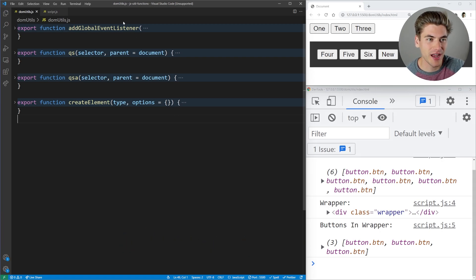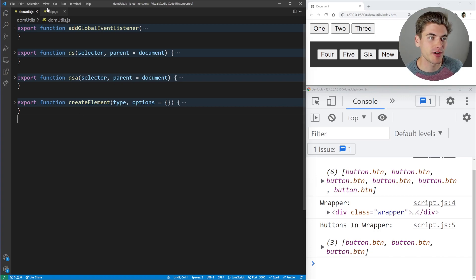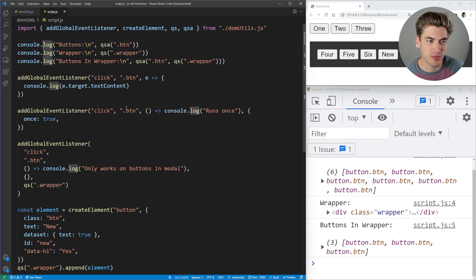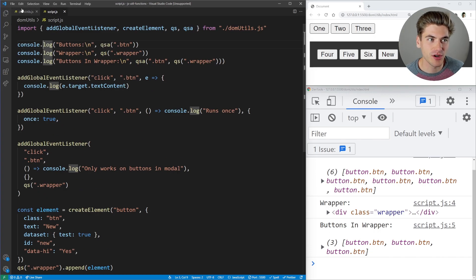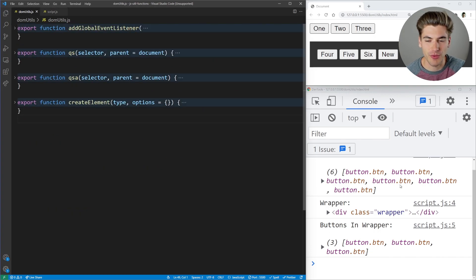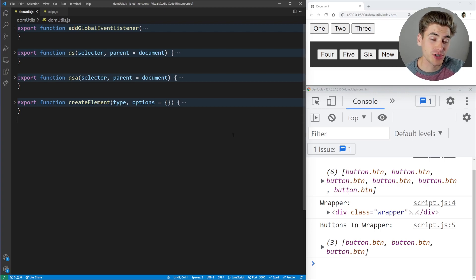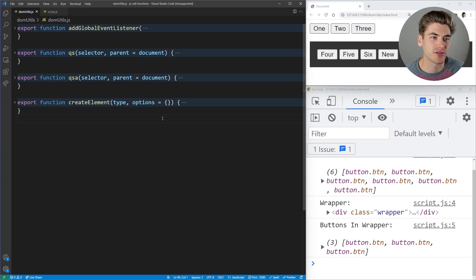On the left, I have the four different utility functions we're going to talk about. I also have a script file here that's using all of them, and on the right I have a demo. First, we're going to talk about the utility functions, then I'm going to show you the demo and show you why they're so useful.